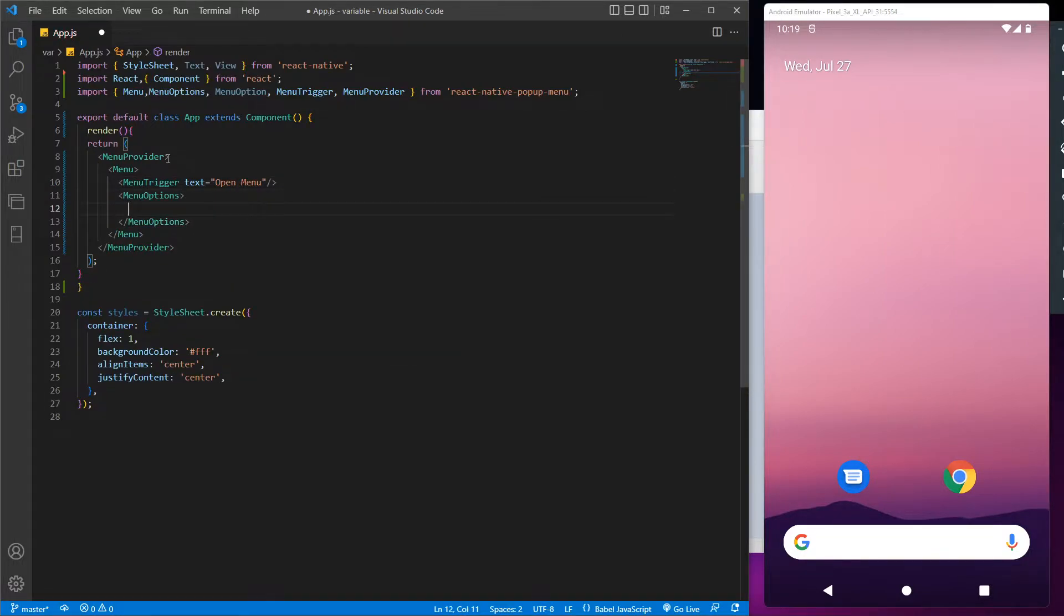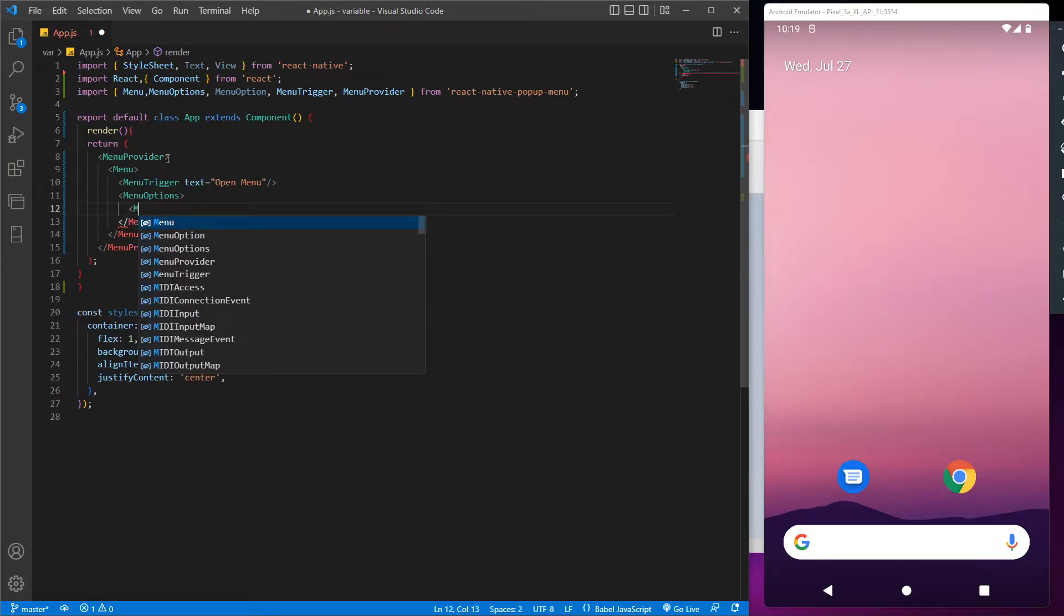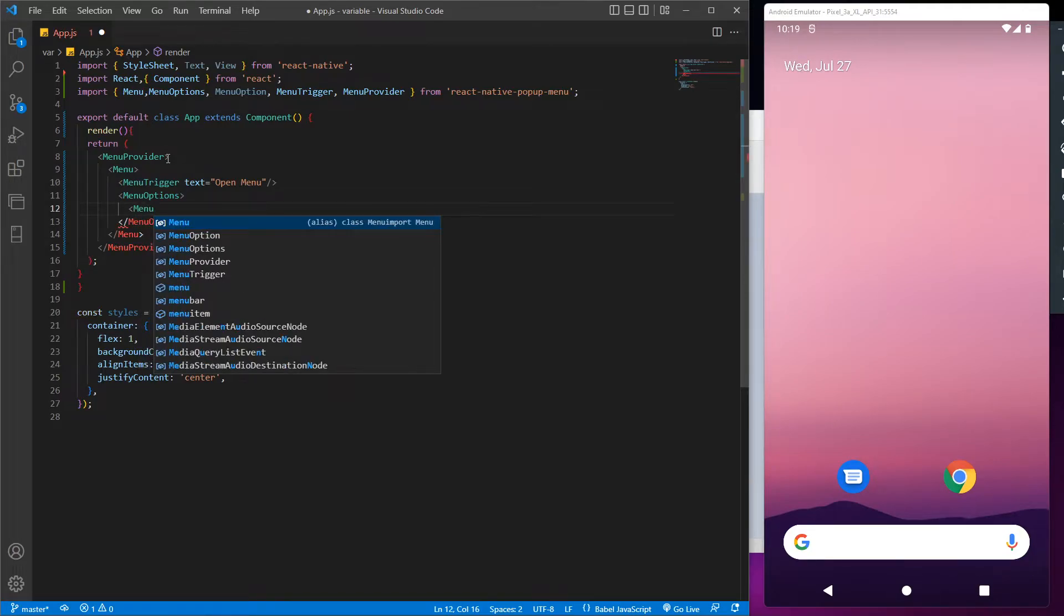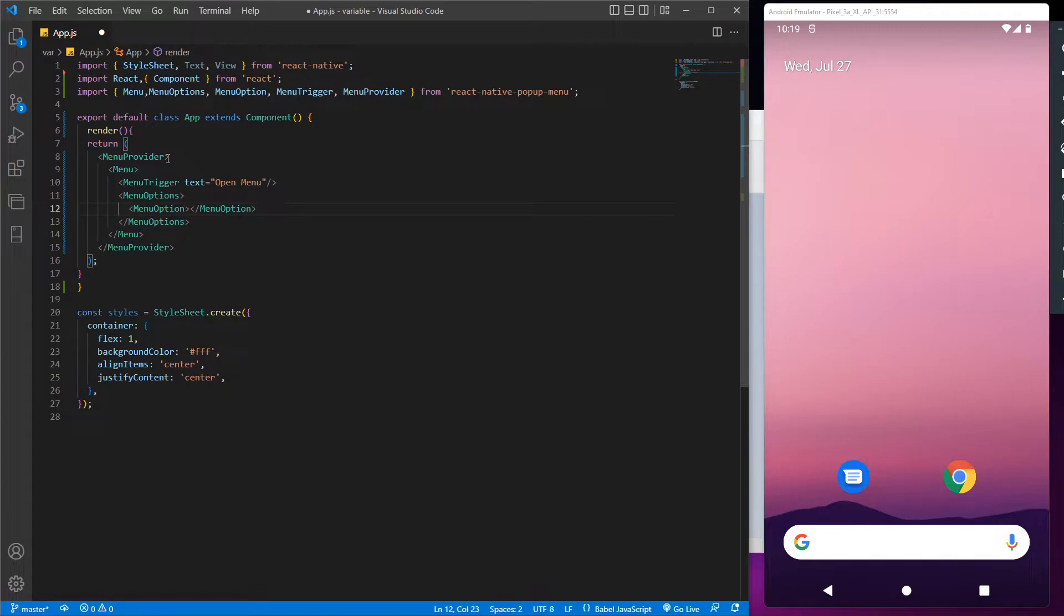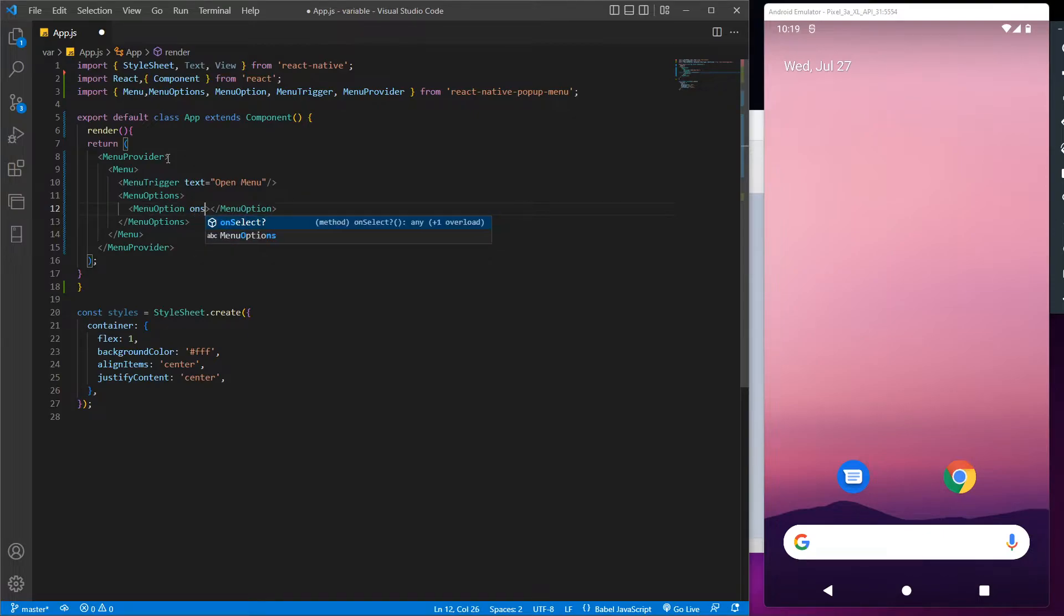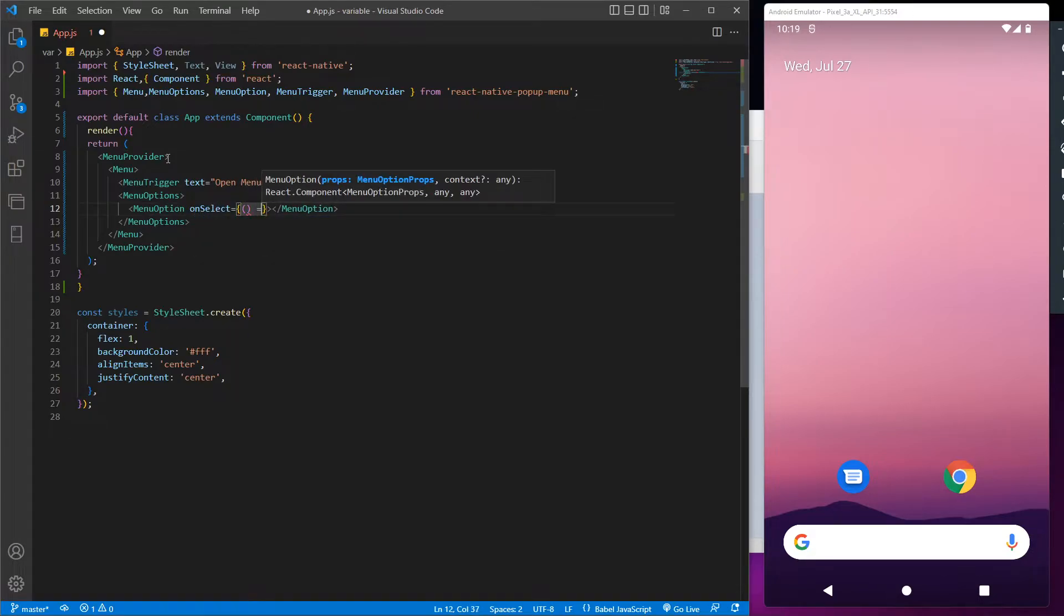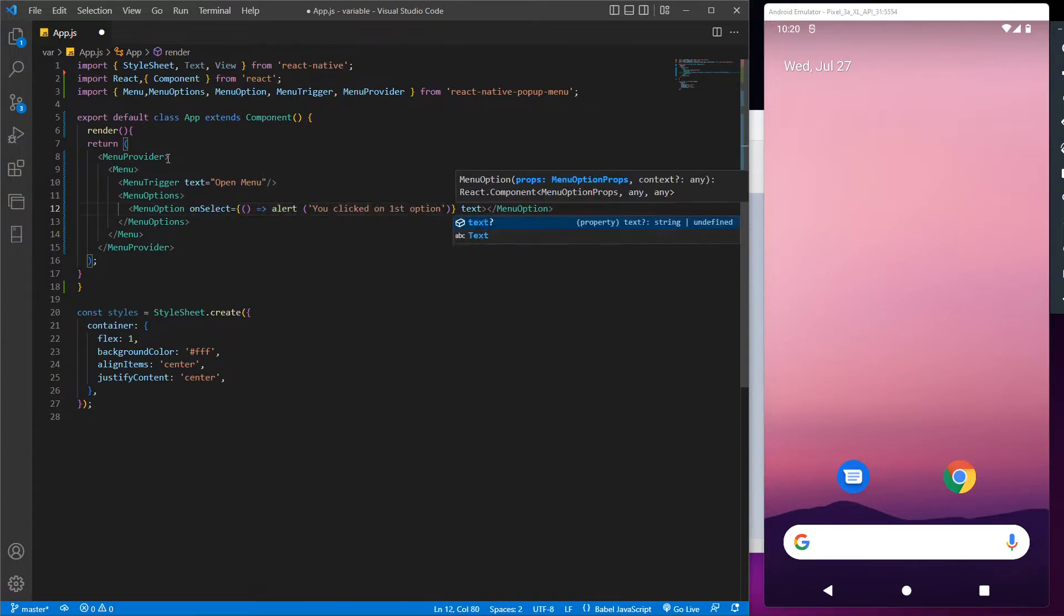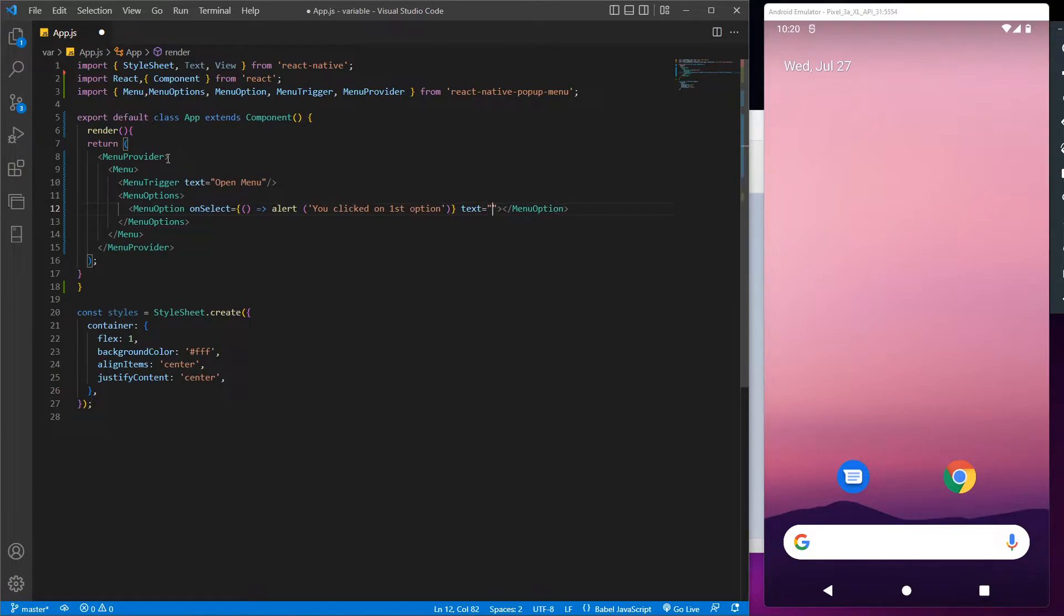So for that let's use the menu option tag. Now to give every option in a separate cell we will use the menu option. So when we select this first option, we have to give some output so we will know the given option is working fine. So let's give an alert prompt to it with some message and let's call this option as option 1.